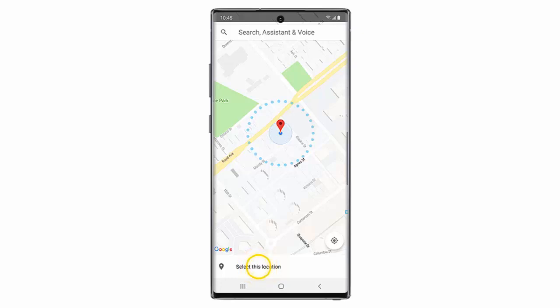Hi, in this video I will show you how to use Trusted Places to automatically unlock your Samsung Galaxy Note 10 or Samsung Galaxy Note 10 Plus.